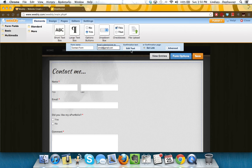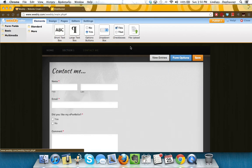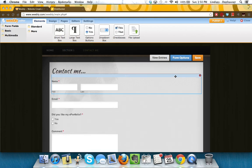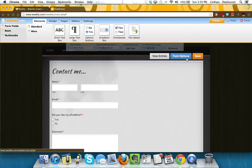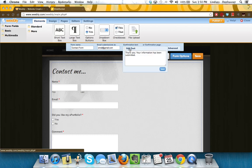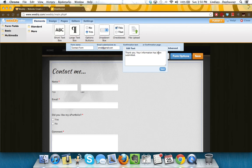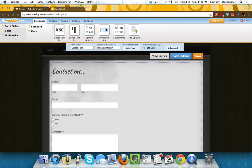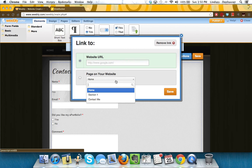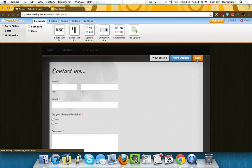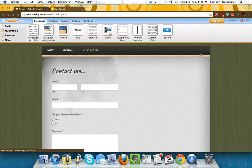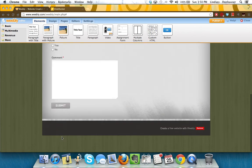And you can also change the confirmation text once somebody enters in that form. If you wanted to, instead of the basic text, thank you, your information has been submitted, if you wanted to add more of a note or if you wanted to send them to a special page that you had made on your website, you can make those options. Always make sure you're clicking save as you do this. And that's going to set you up for the form.